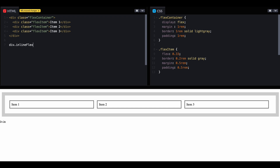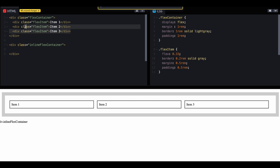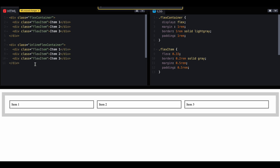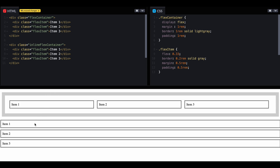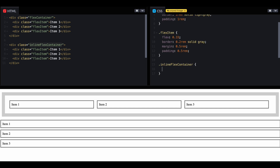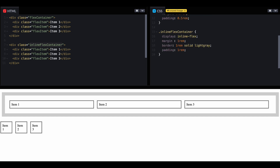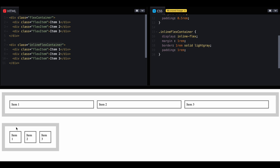Let's create another container and copy the same elements inside it. As you can see, the inline-flex item takes only the available space required for the contents inside it. This is an inline-flex container — it takes only the space required for its inner content and makes the outer container inline.